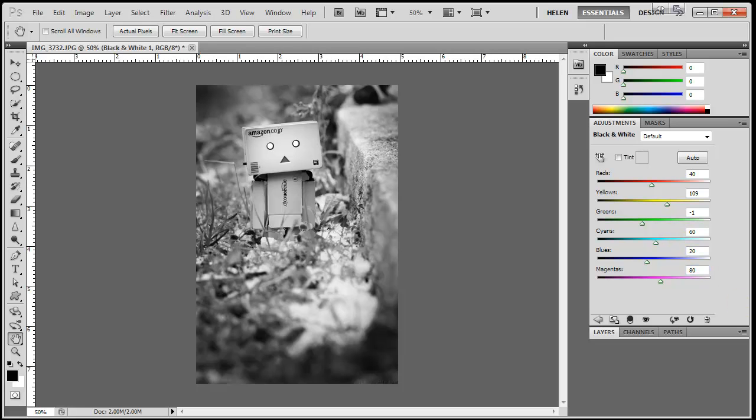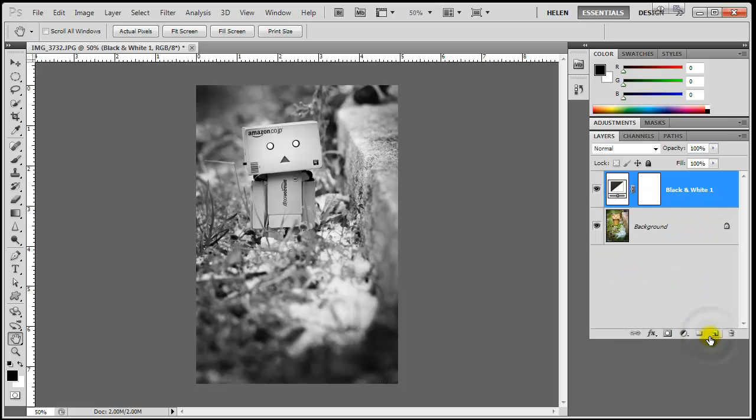Another great thing about adjustment layers is that I can limit the areas where they affect the image. The white thumbnail on the layer palette is, in actual fact, a layer mask.